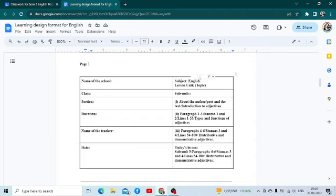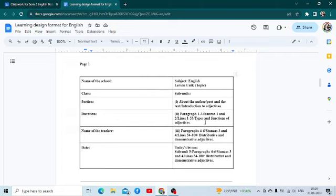Under subject, you have to write English, and then for lesson unit, you write the topic you are teaching that day. Then you have to divide the lesson into different subunits — stanza wise, paragraph wise, or whatever, depending upon the lesson. In case of grammar, you can even divide it as per key concepts.